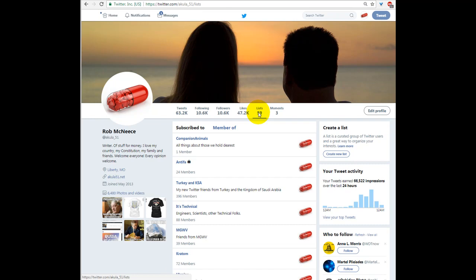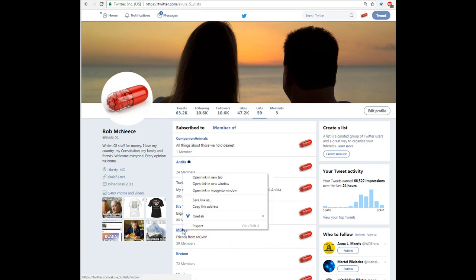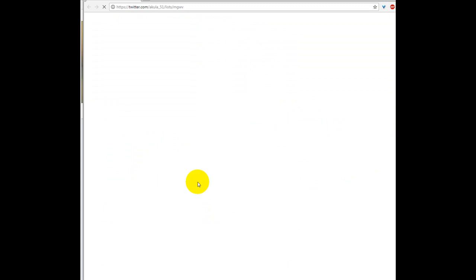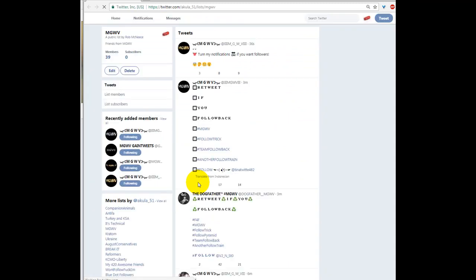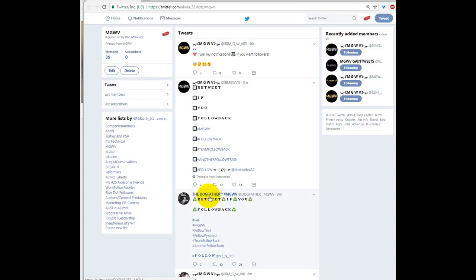And you build these lists up of people that tweet the same, or different types of people, different types of accounts. This is a group that does follow back things and whatnot. So I put all of them in this one group. There's 39 of them in there right now. I can tell Twitter to display that particular group. I'm just going to open it in a new window real quick. Boom.